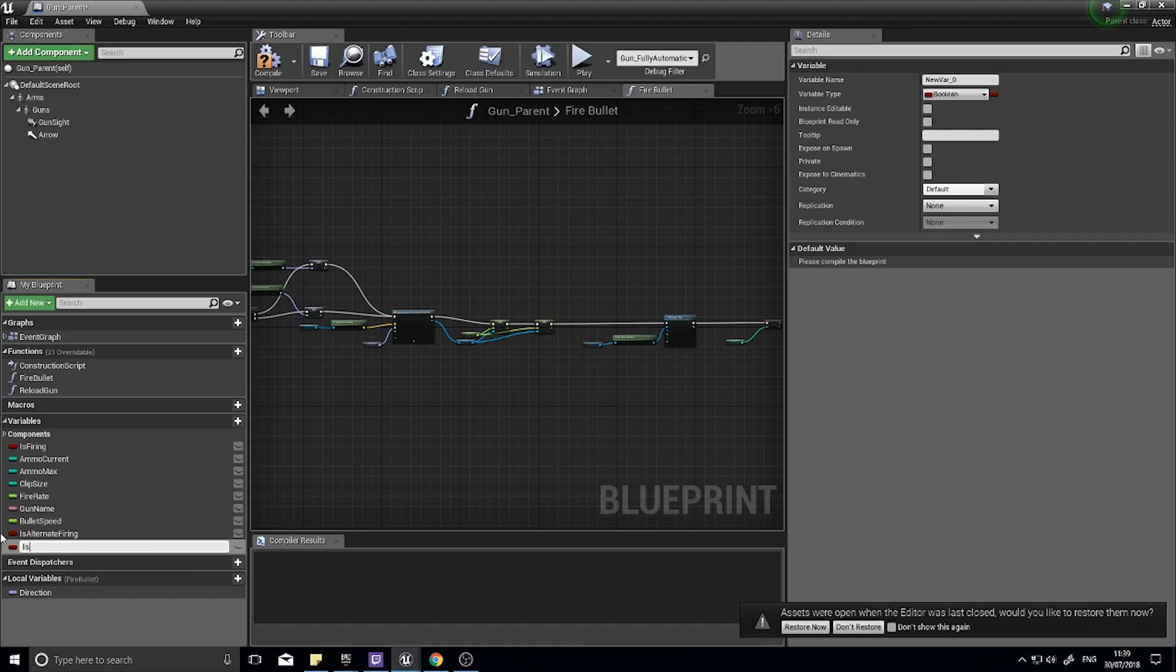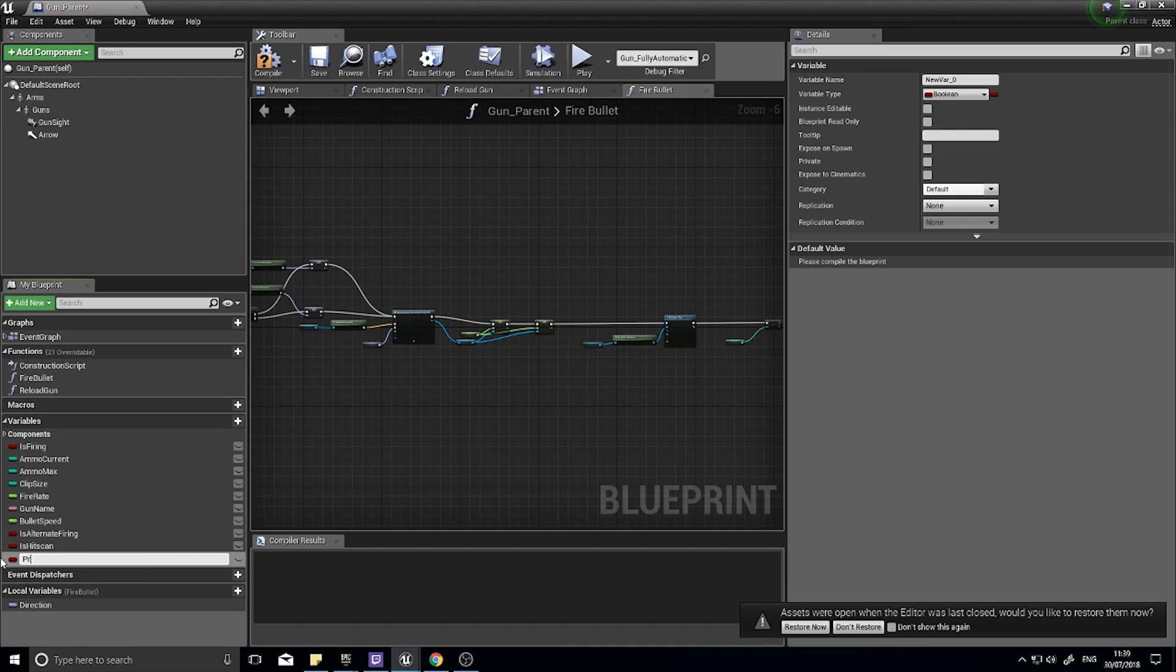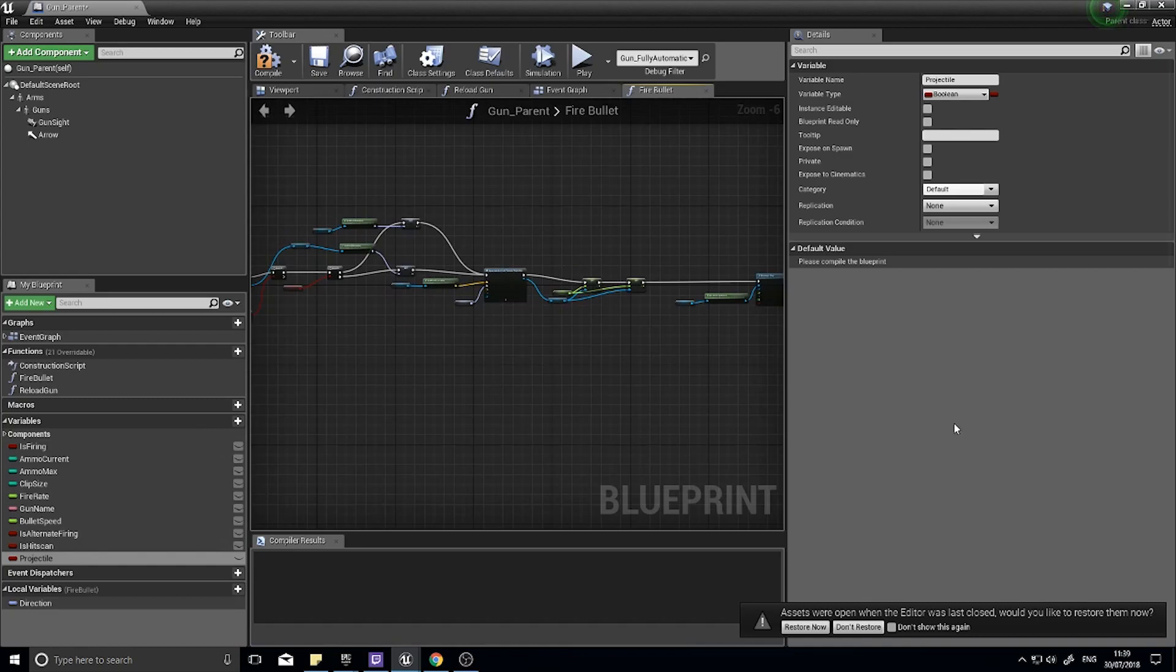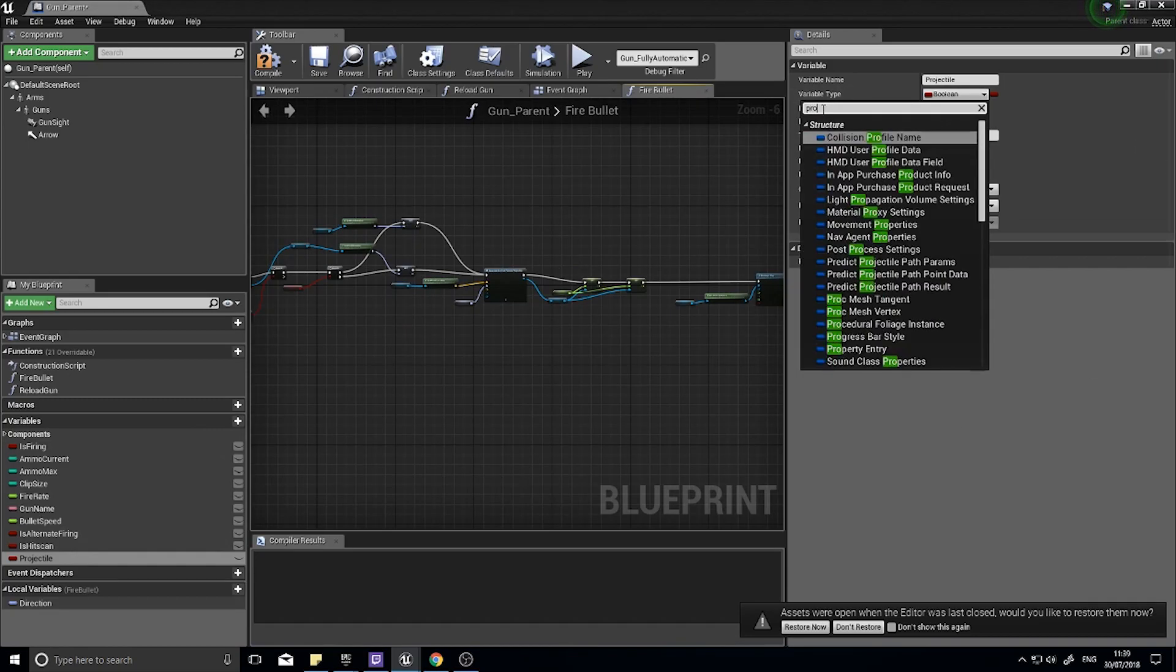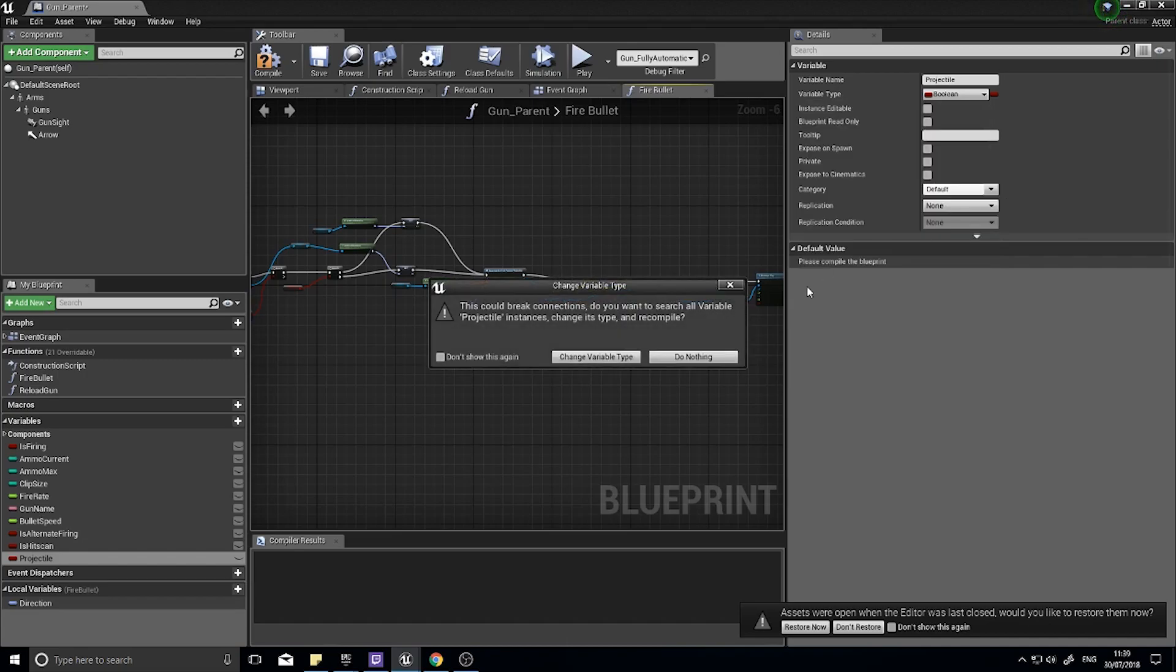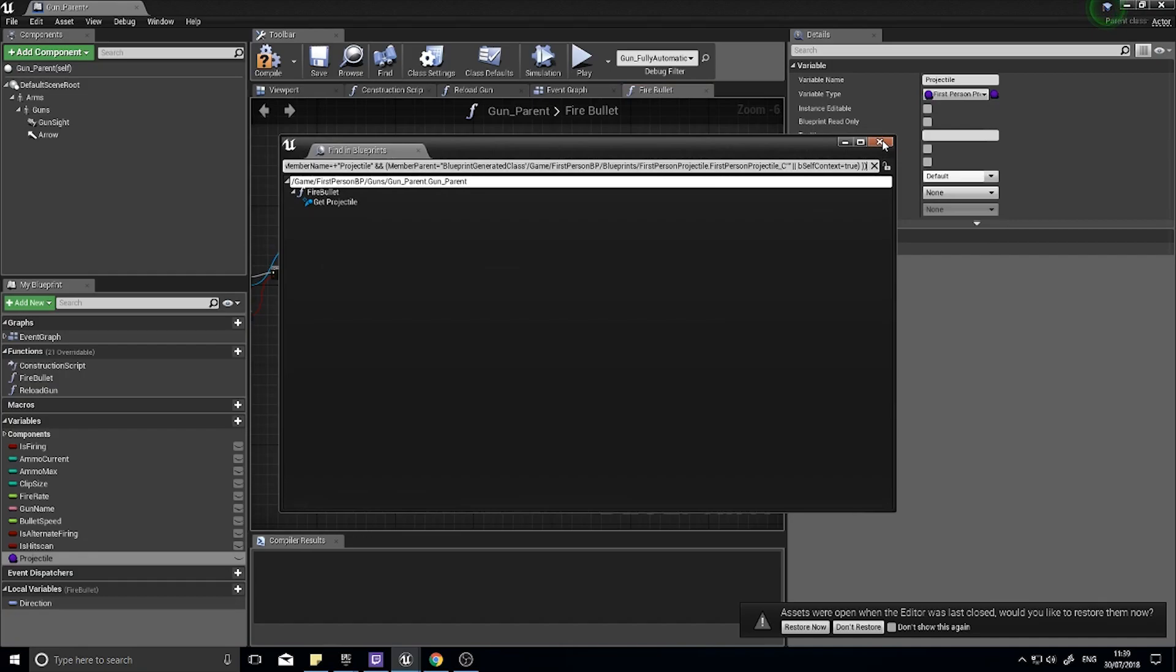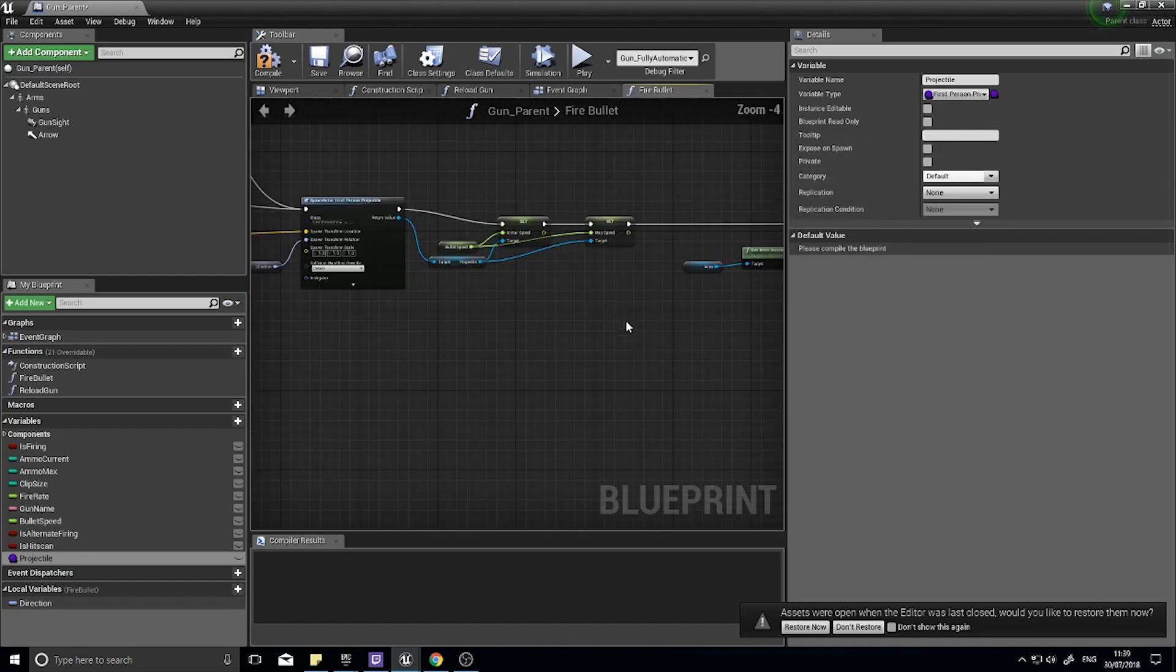Another one we're going to do while we're here is we're going to make a projectile variable and we'll change that variable type to the first person projectile, but this time we're going to choose the class. Change variable type to the class.